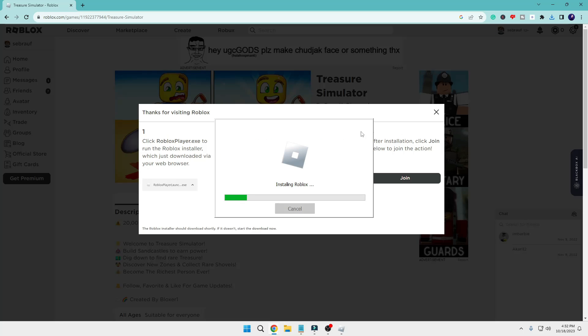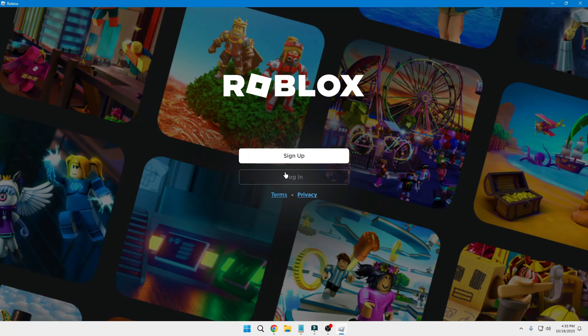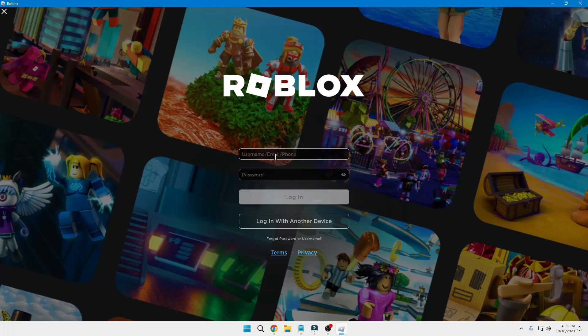This will now be reinstalling Roblox, so you'll have to wait until it's all been done. Then it will ask you to log in, so you can click on Login and get logged in with your username and password.